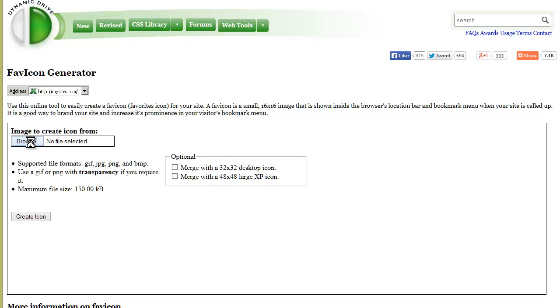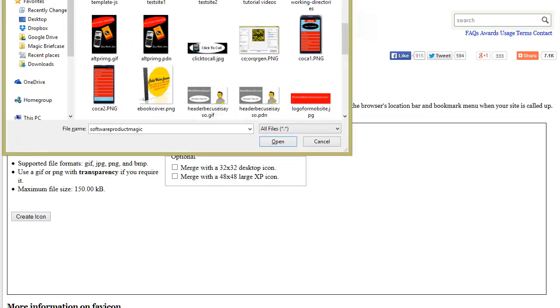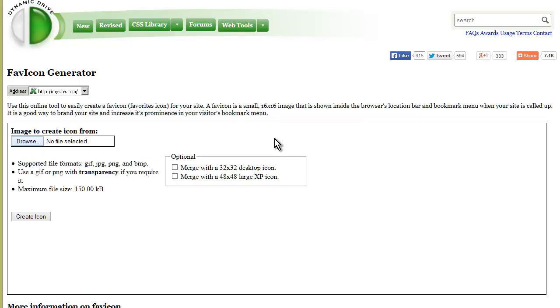I'm just going to browse for one here. Here's an image I'm going to use—it's a full-size image.